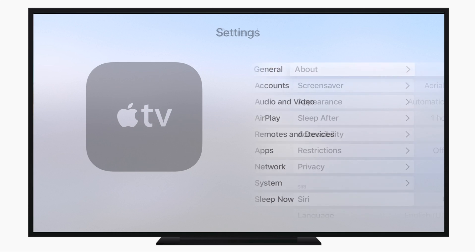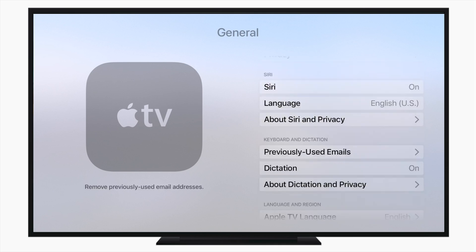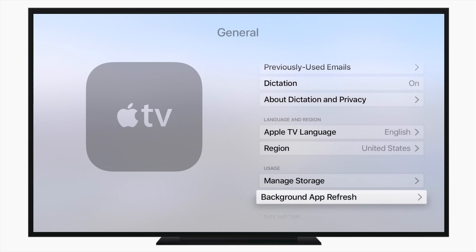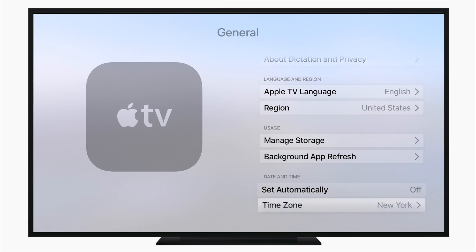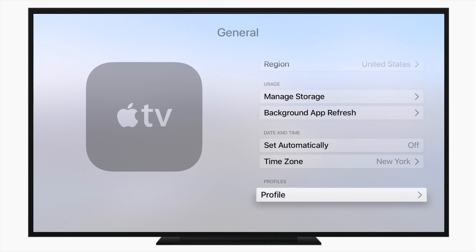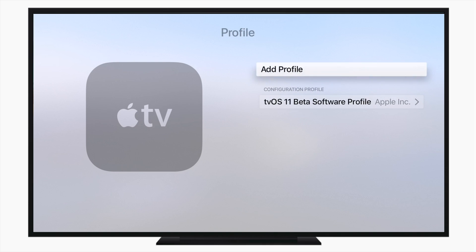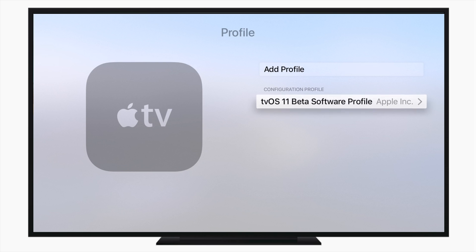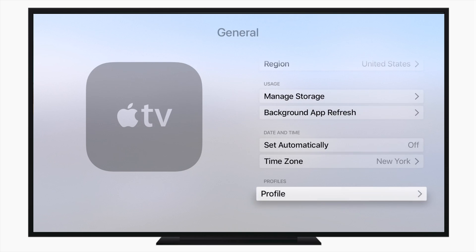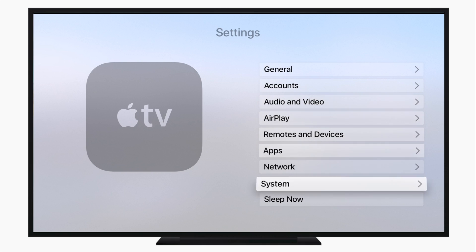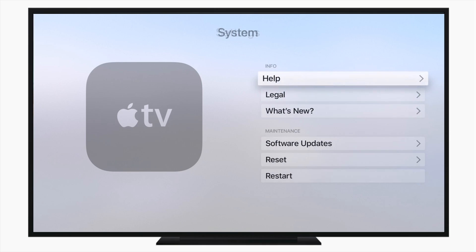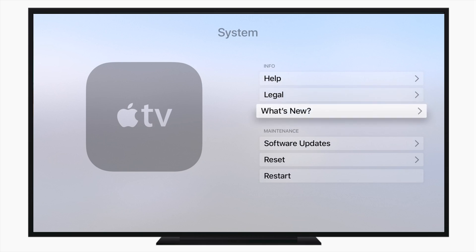If you go to general, you can drop all the way down to profile again, just like you did in the installation process. But now when you look under profile, instead of having that tvOS one I had in the past, we have the tvOS 11 beta software profile. So it has been successfully installed with the profile, but not actually tvOS 11.